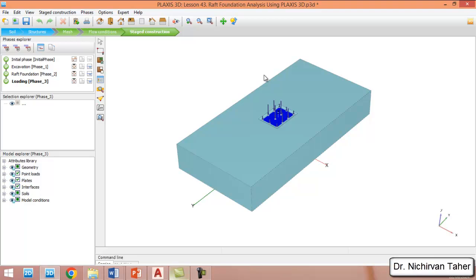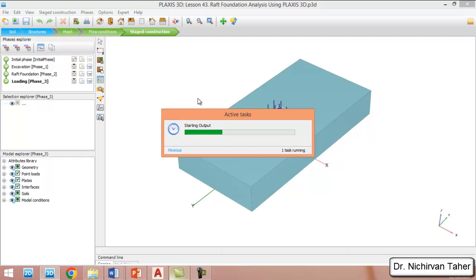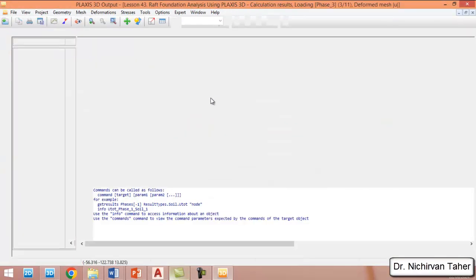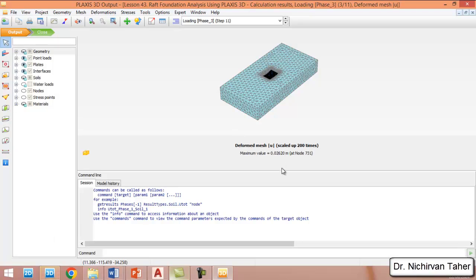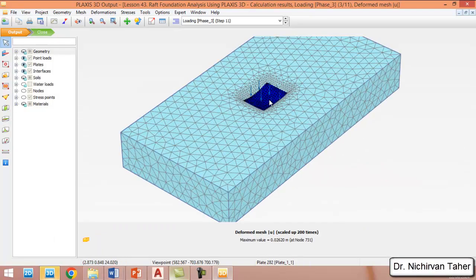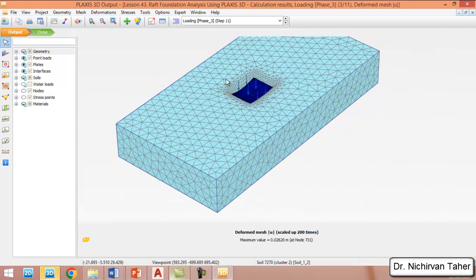The calculation is now finished. We click Save Project again, then click on View Calculation Results. We can see the deformed shape of the problem.